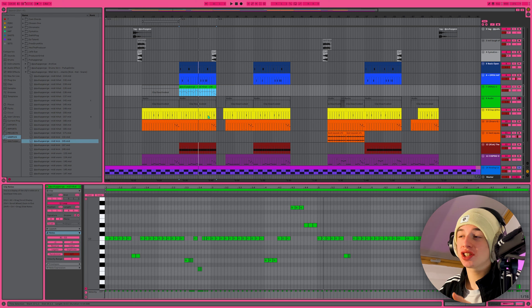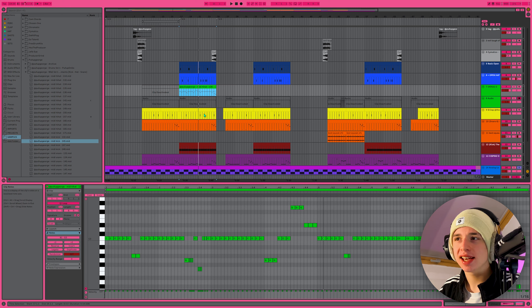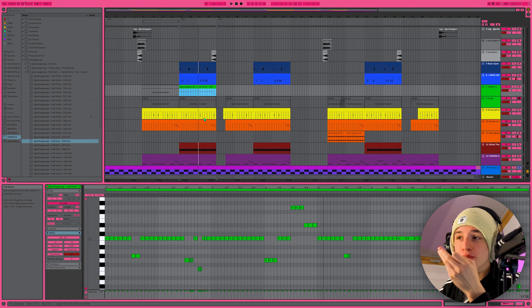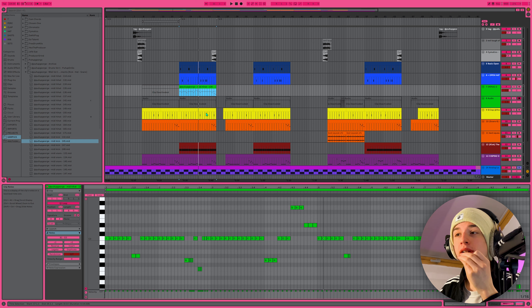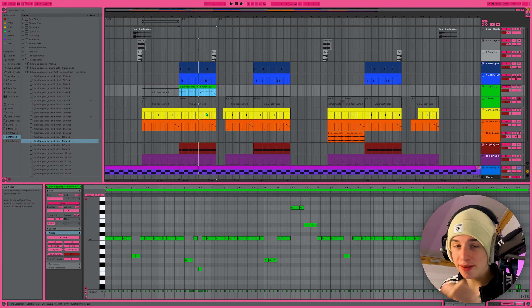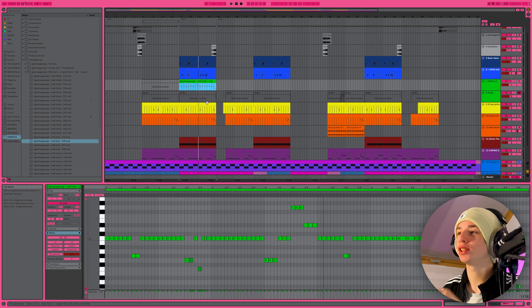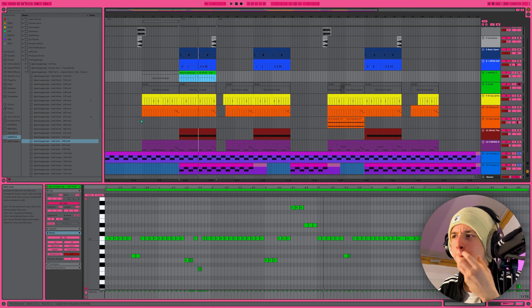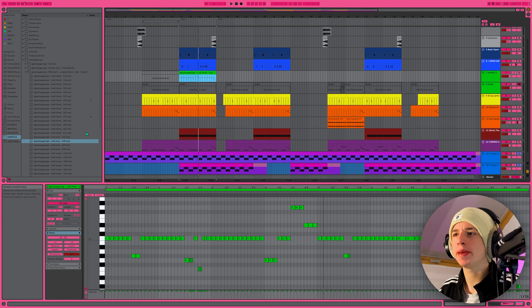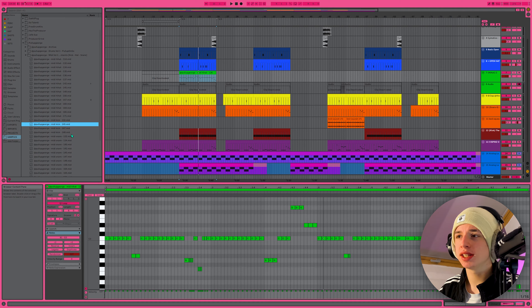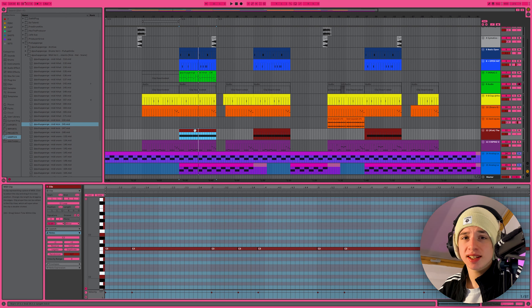This doesn't just apply to hi-hats — there are four kick files, but there are also 11 snare sounds in the pack. So you can really build your whole beat just with this pack. For instance, let's say I don't like the kicks in this case.